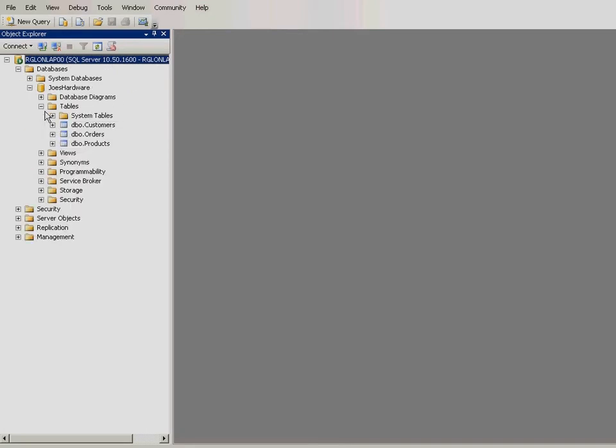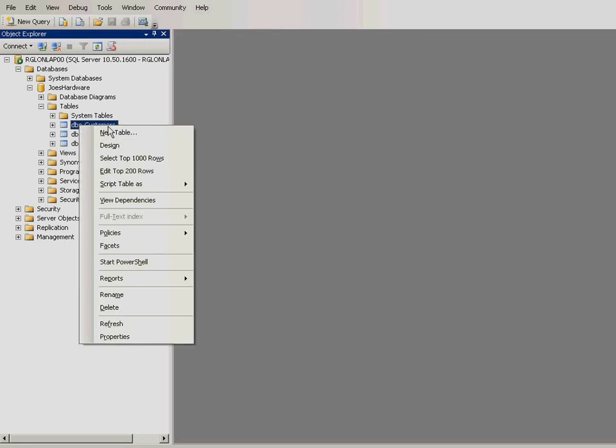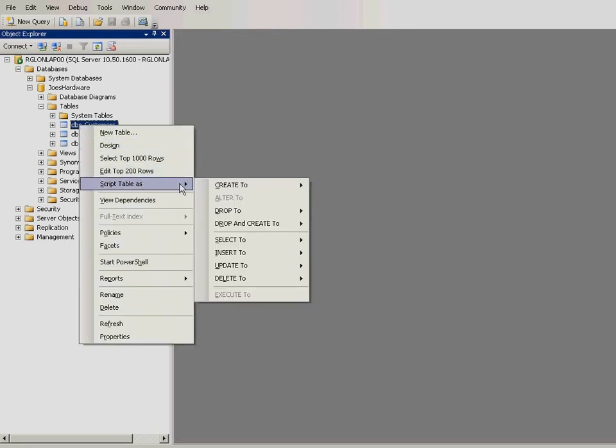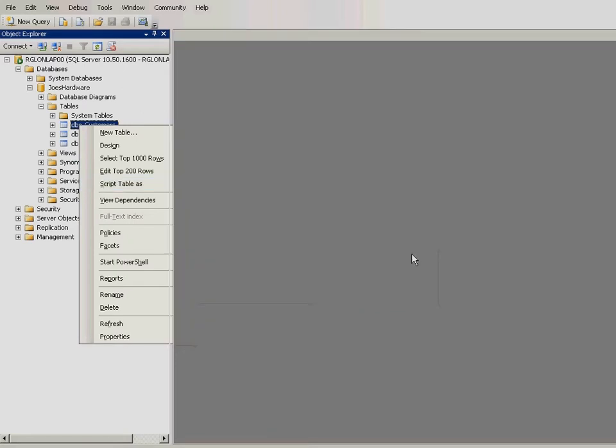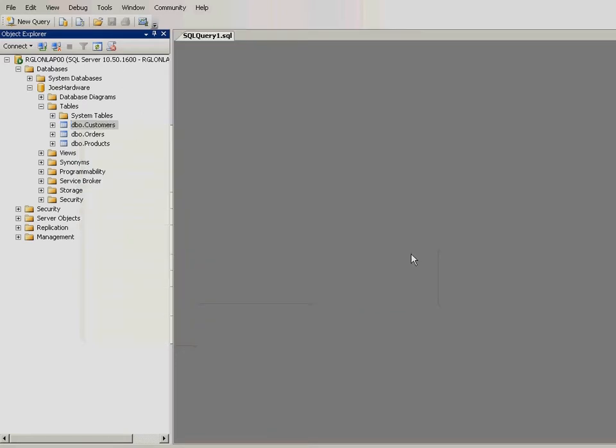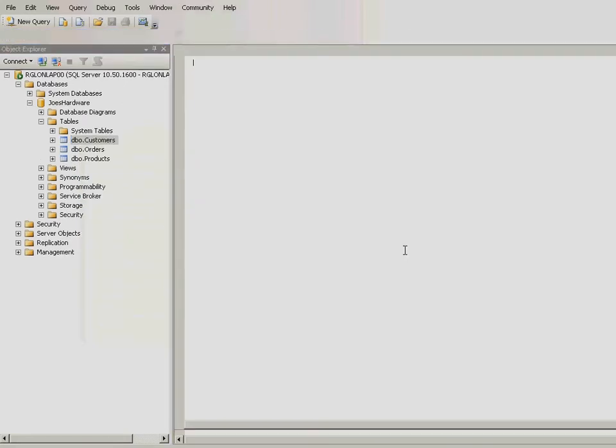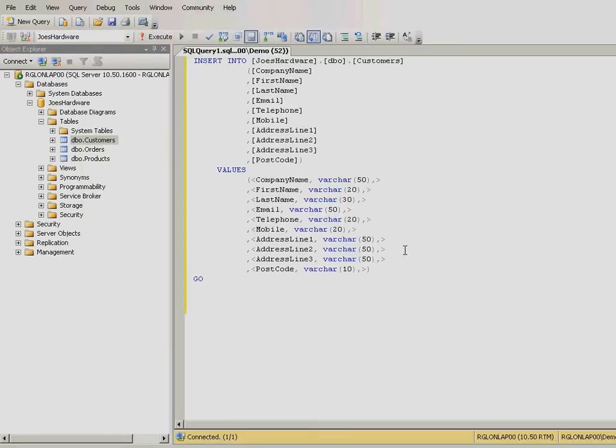Right-click on the Customers table, then Script Table As, followed by Insert To. Finally, select New Query Editor window. A new Query Editor will launch with an Insert SQL Statement for the Customers table.